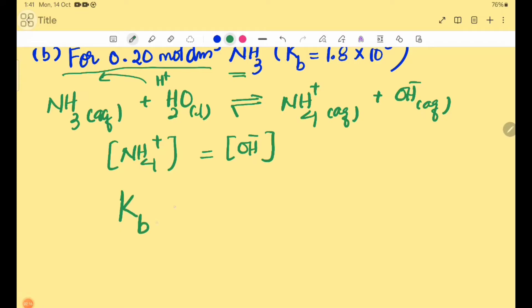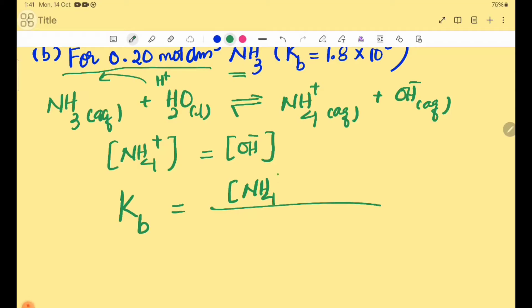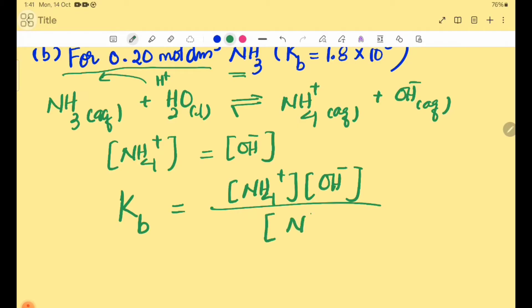Writing the Kb expression: Kb = [NH₄⁺][OH⁻] / [NH₃]. H₂O is in liquid state so it is not included in the Kb expression.